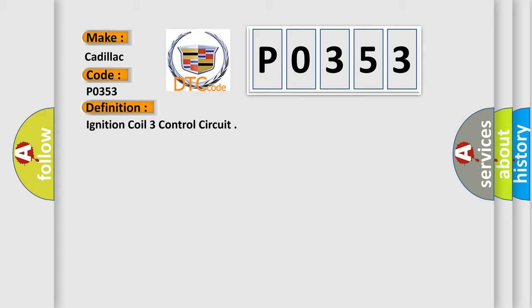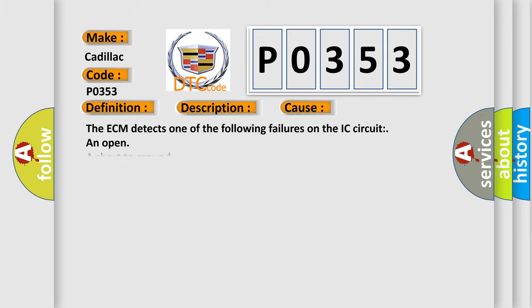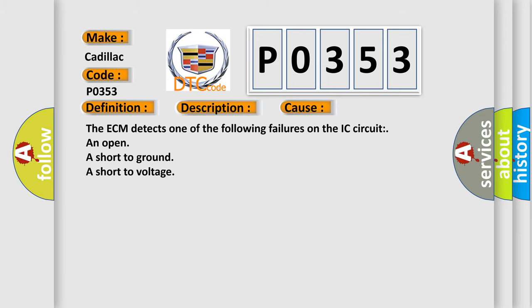And now this is a short description of this DTC code. Engine running ignition voltage greater than 6 volts. DTC P0351 through P0358 runs continuously when the above condition is met. This diagnostic error occurs most often in these cases: The ECM detects one of the following failures on the IC circuit: an open, a short to ground, a short to voltage.